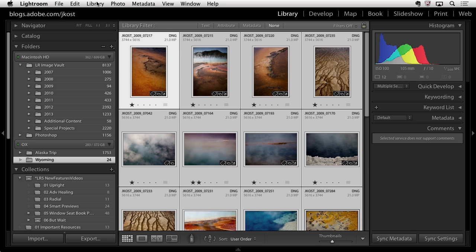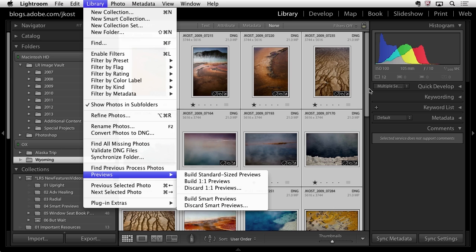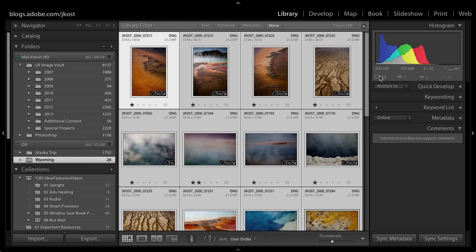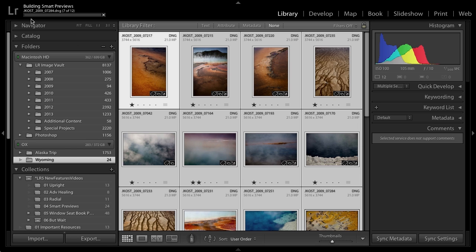You can build Smart Previews by going to the Library menu, then Previews, and Build Smart Previews. Or there's an easier way: right underneath the histogram I have 12 images selected with 12 originals but no Smart Previews. I'll click that and Lightroom asks if I want to build the 12 Smart Previews. We can see a status bar as Lightroom builds them.